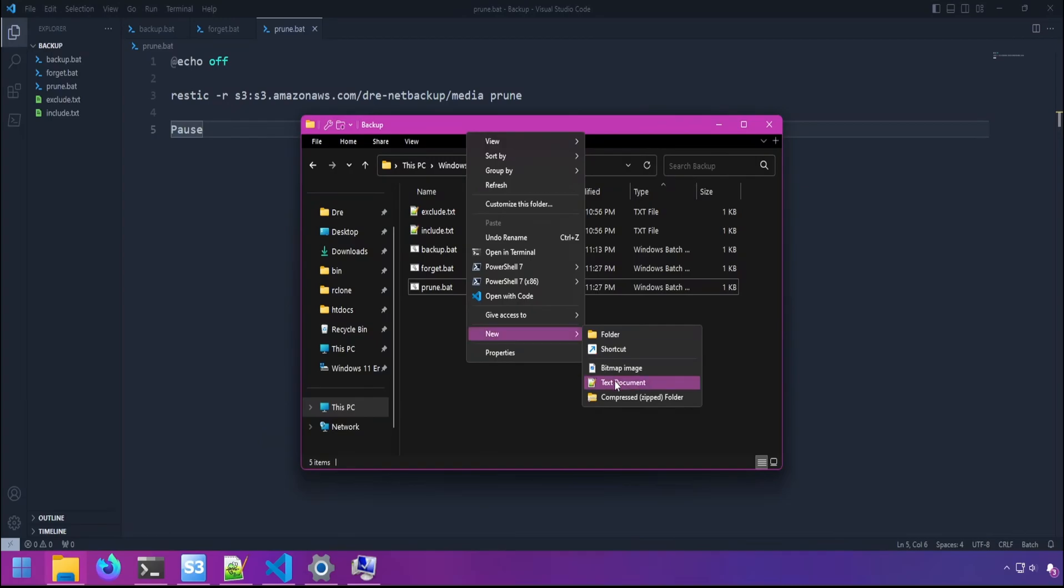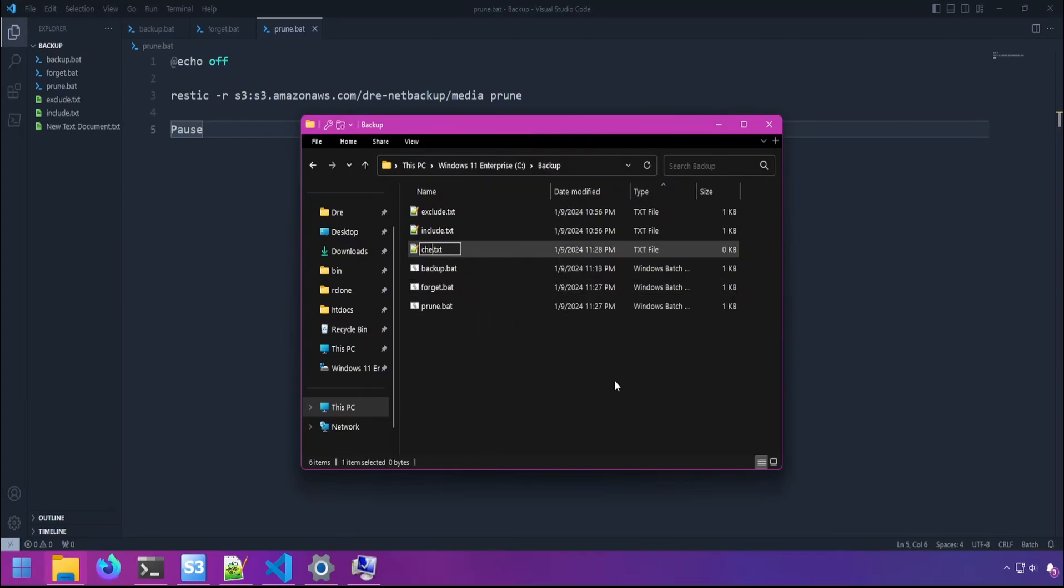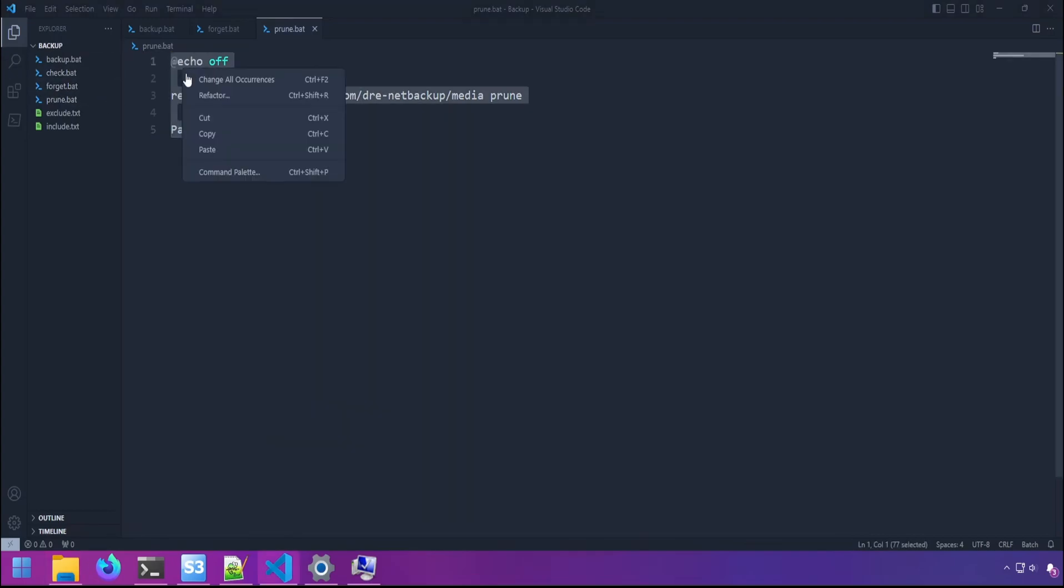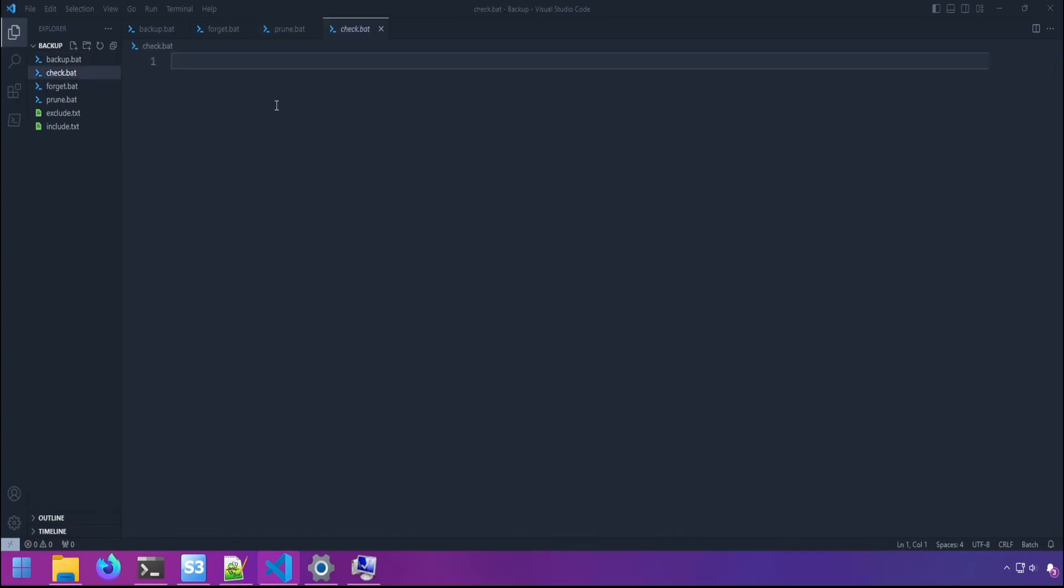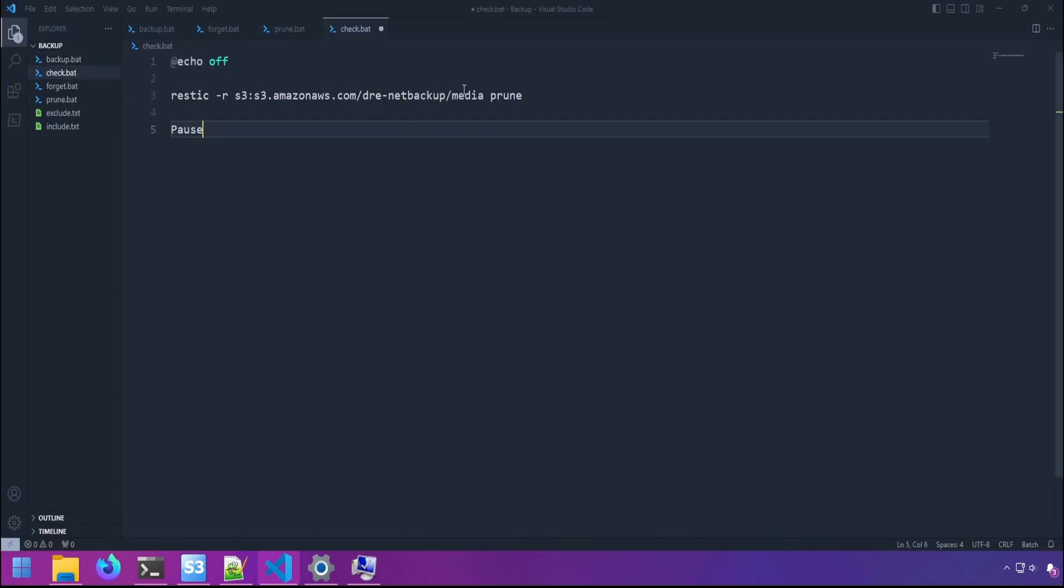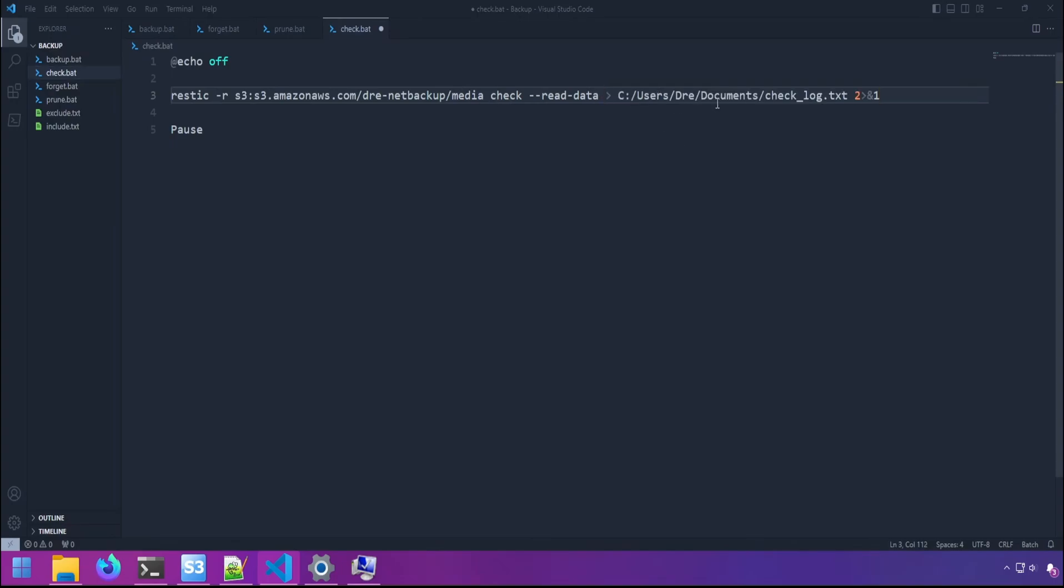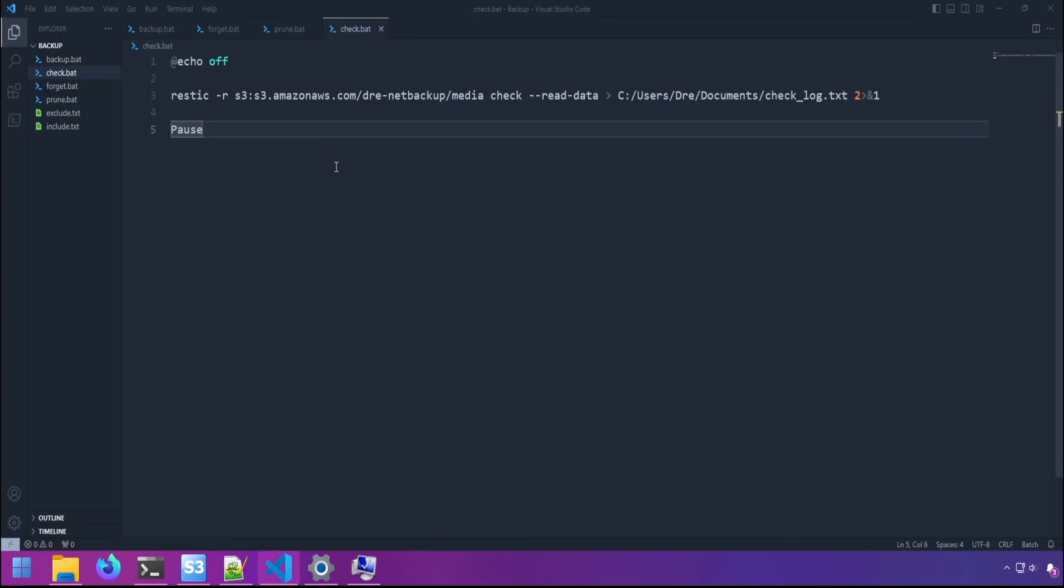And the next file I like to add is a check batch file. And what this will do is when the backup is complete, we're going to run the check command and log out any results from the check command. And instead of the prune command we're going to run check. And I'm going to tell Restic to read the data. This is going to make Restic run a thorough check of the repository. And then I'm going to log that output out to a text file in my documents folder, in a text file called check log. And this will tell us if something is wrong with our repository.